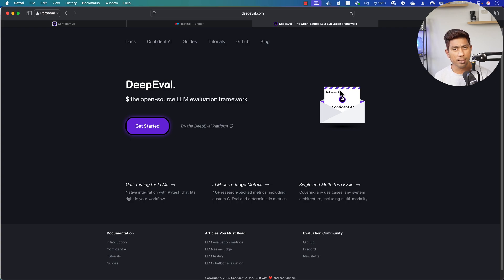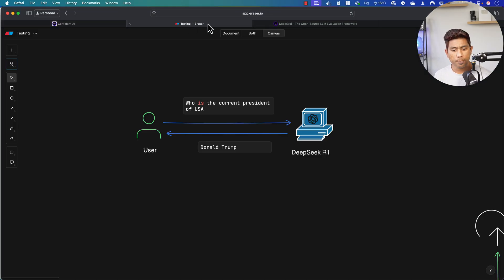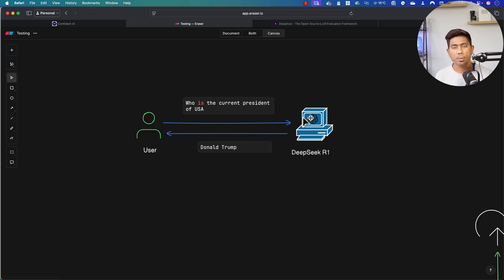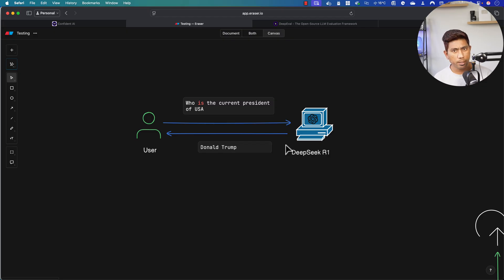I'm going to quickly show you how we can test a large language model application using DeepEval. Here is a simple command we are going to give to a large language model — it can be running on your local machine or on the cloud. I'm taking the DeepSeek R1 model running on my local machine and asking: who is the current president of the USA? Since this model is trained with real-time information, it gives the answer: Donald Trump is the current president.